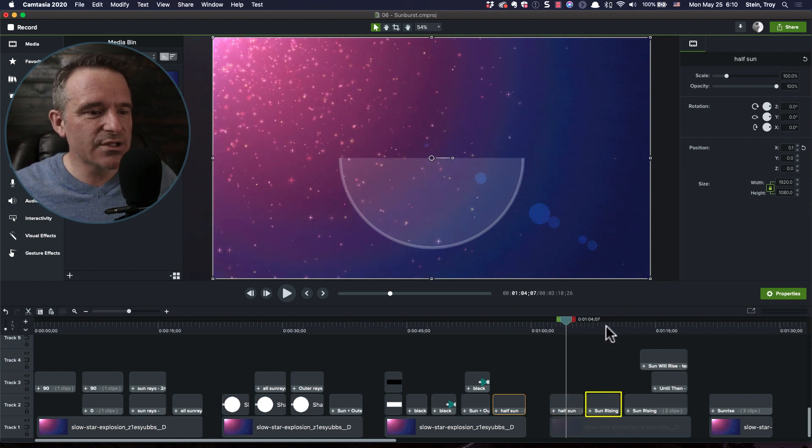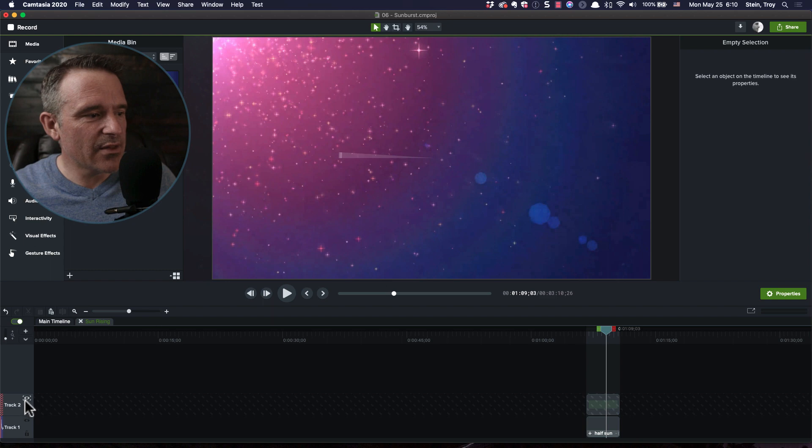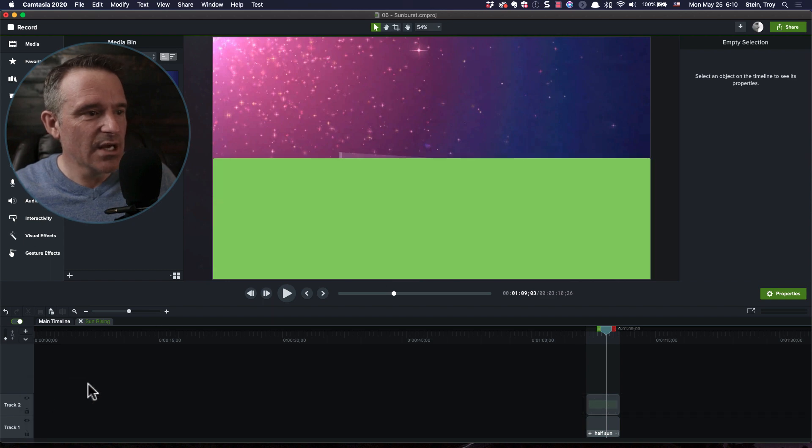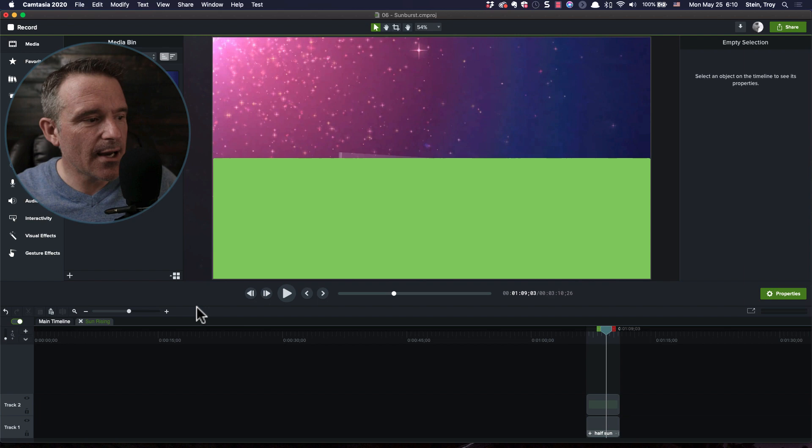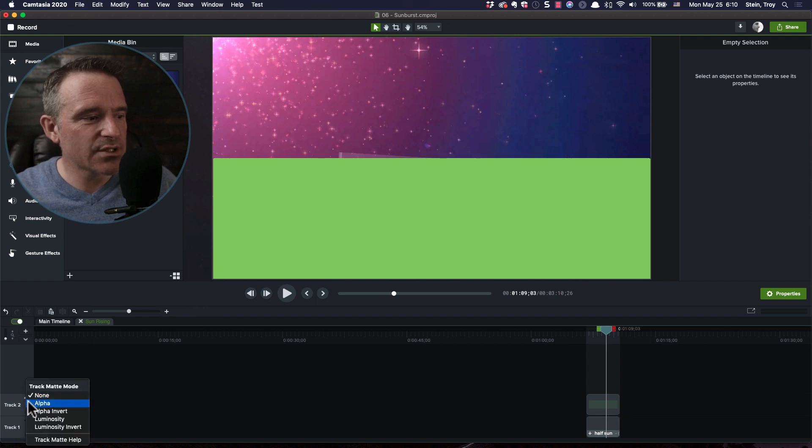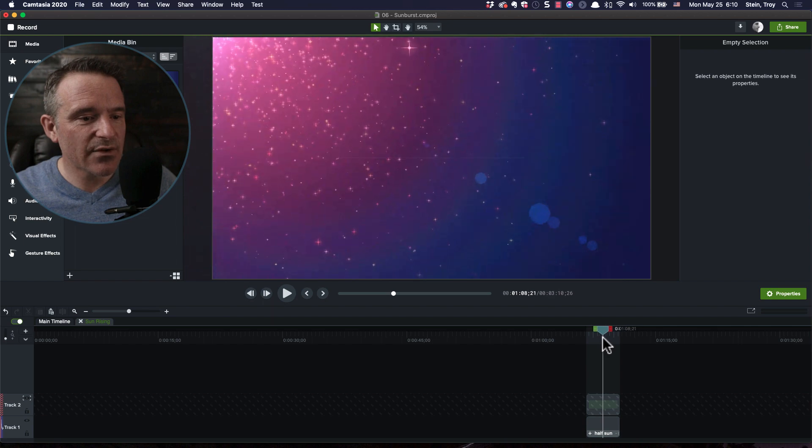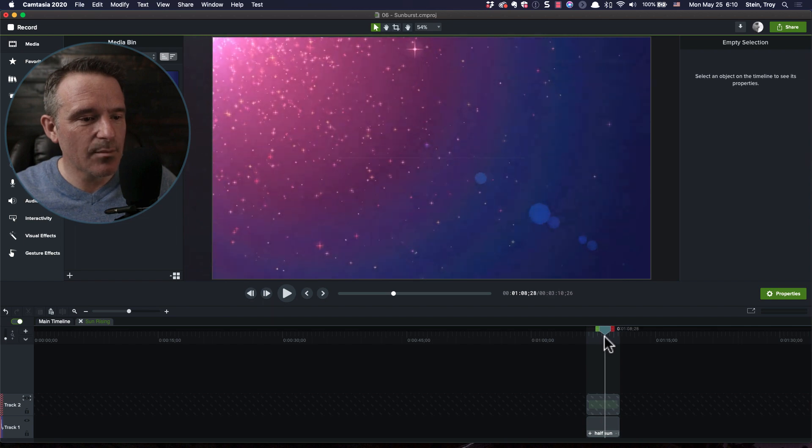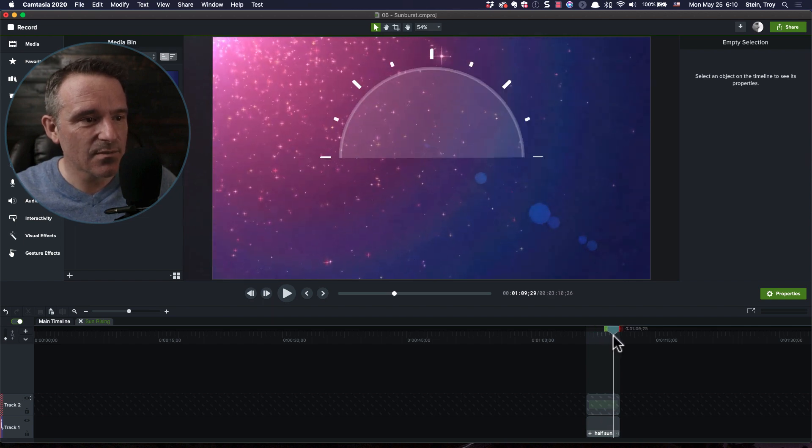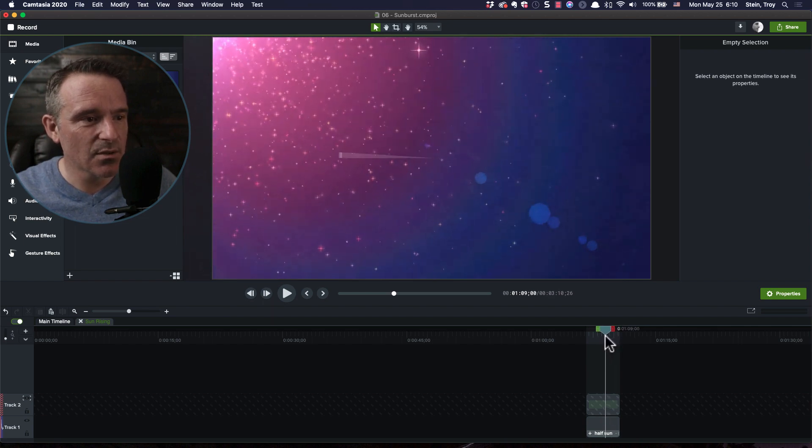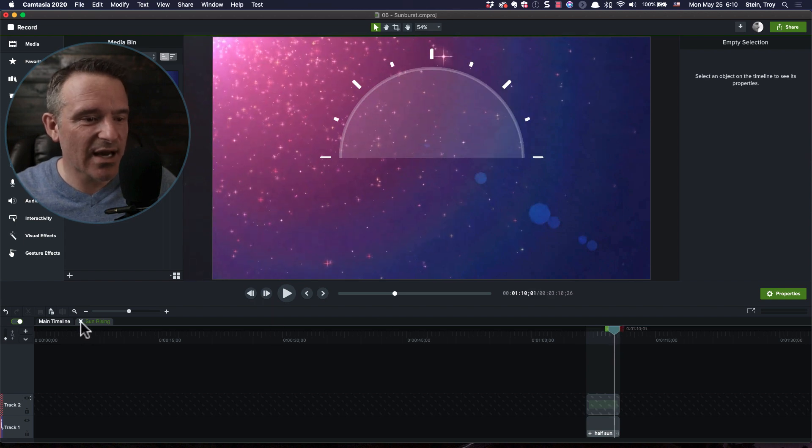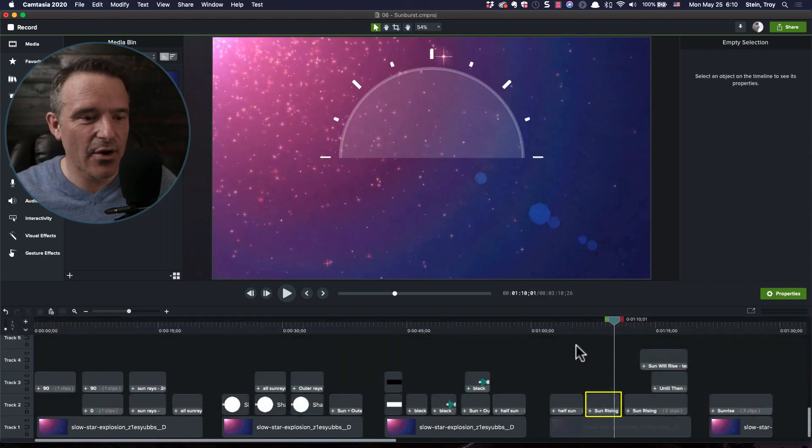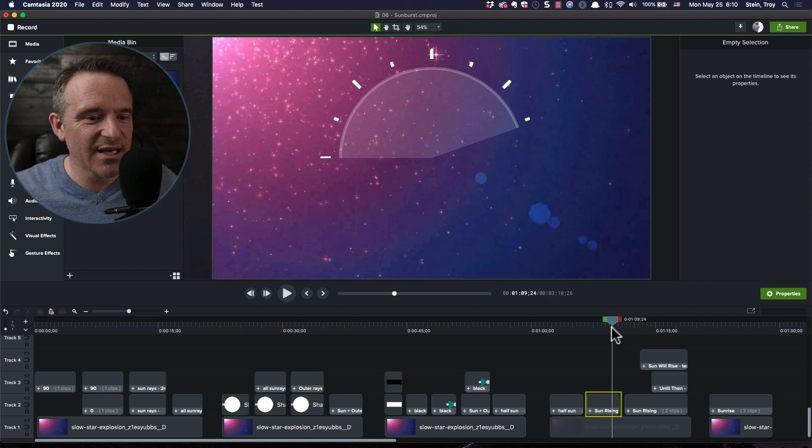We're now in the fourth and final stage. I've got my half sun, and all I'm going to do now in this group here is take this graphic. It just covers up the bottom half of the screen. No big deal. And I'm simply going to call this one alpha invert, because now it is going to cover up that bottom of the half sun. There we go. And we've got our animation almost totally complete.